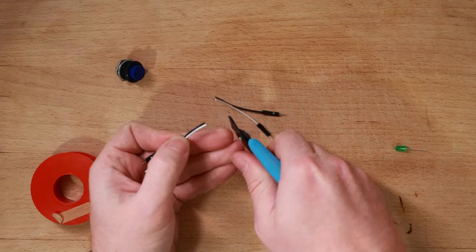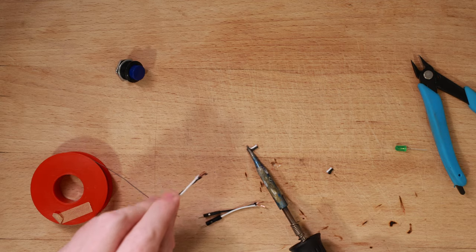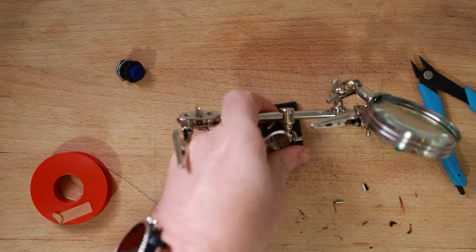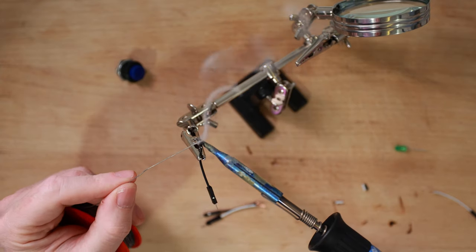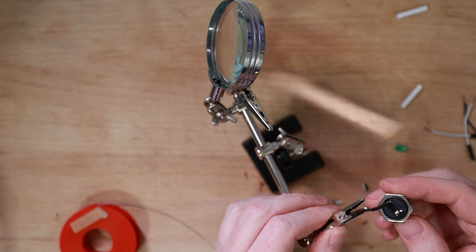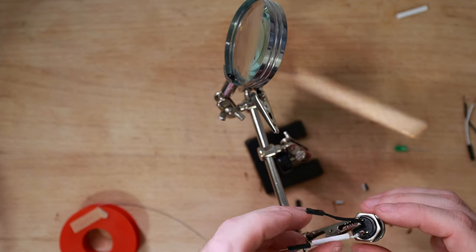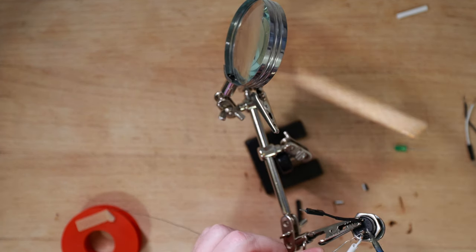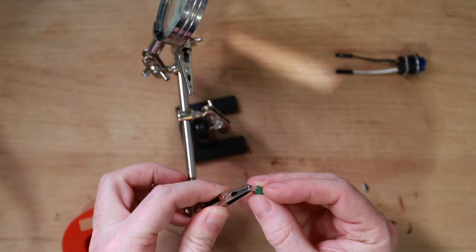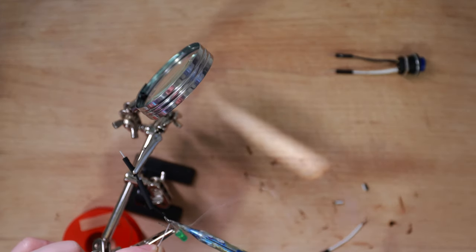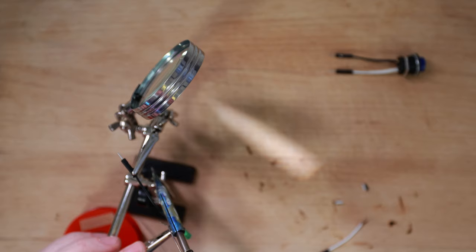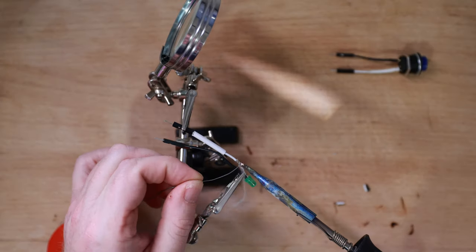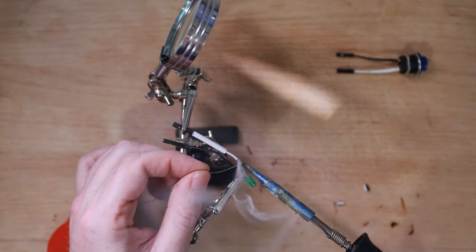I prefer to have all the connections done with Dupont connectors because it makes it more resilient. Be very careful when soldering the push buttons because you might melt the actual push button. Any exposed connectors should be covered with heat shrink tubes. I love heat shrink.